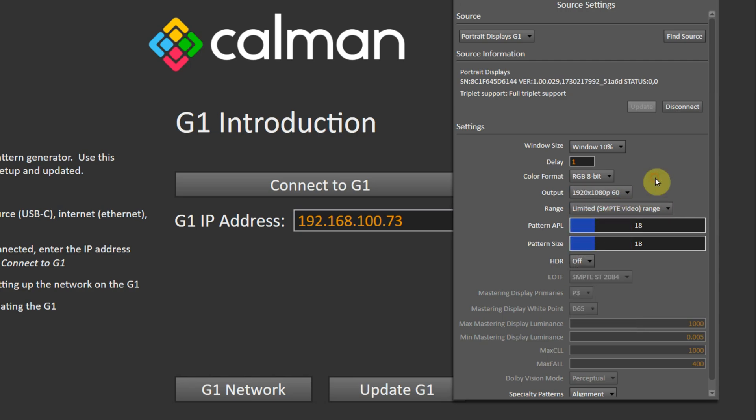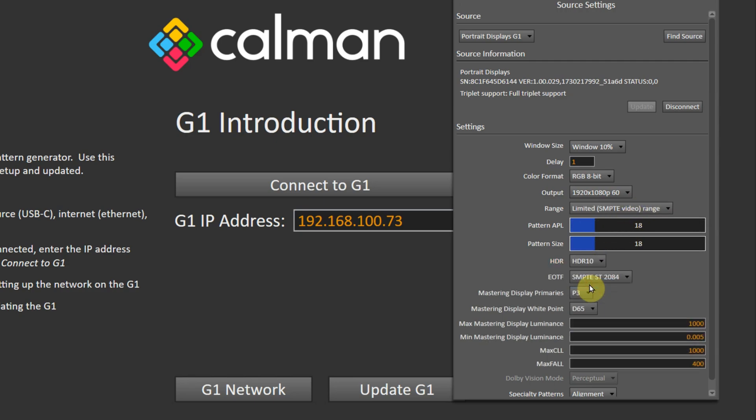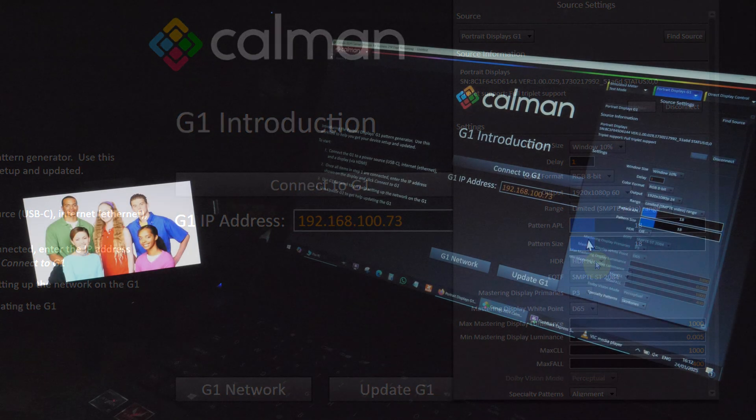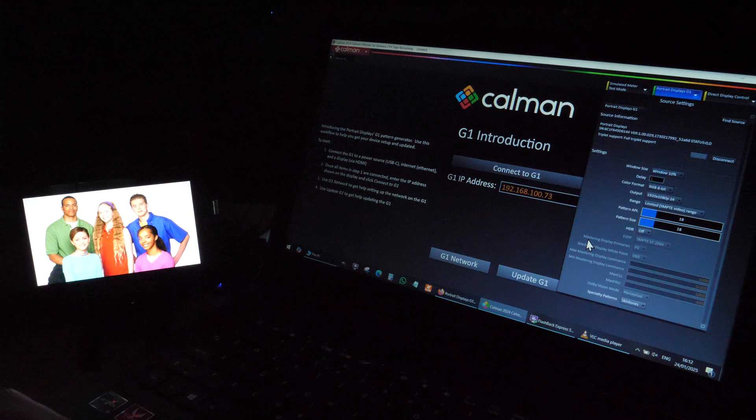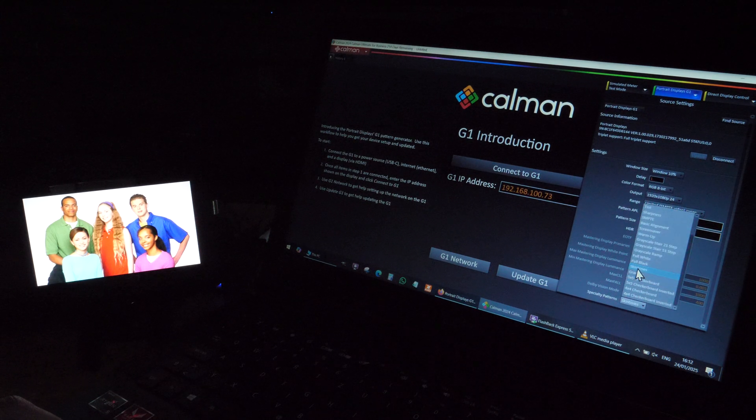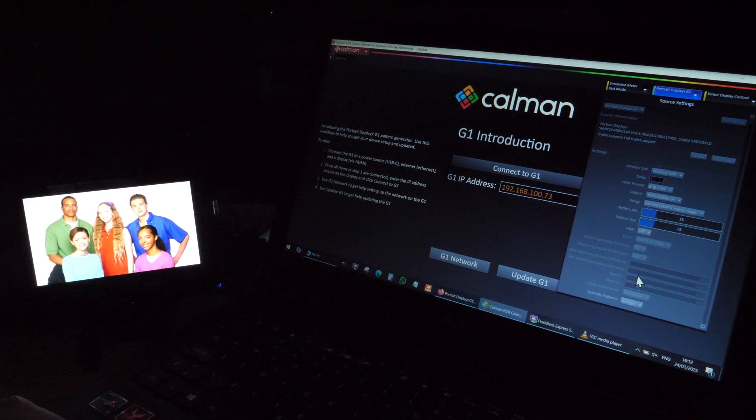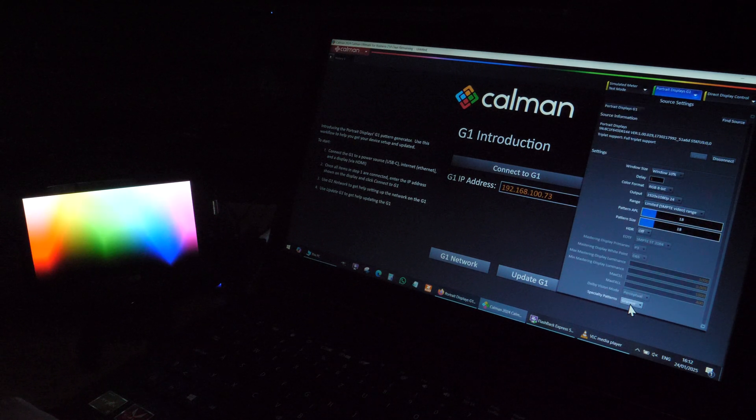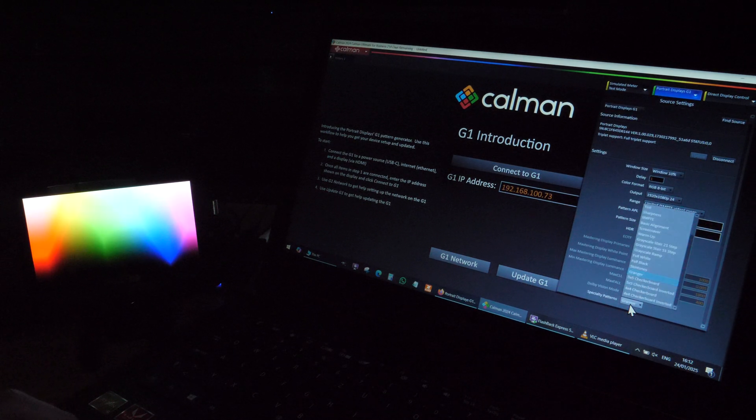There are also 21 specialty patterns built-in including black and white level adjustments, skin tone check, grayscale ramps and so on.